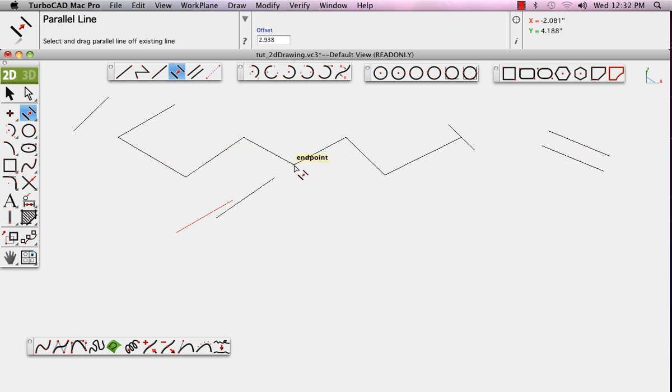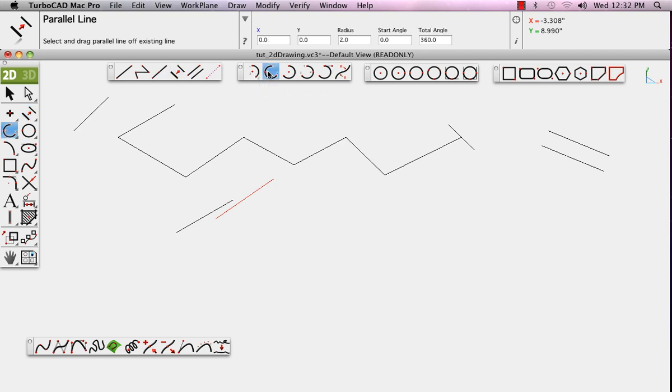The arc tools, in this case, allow you to create an arc by defining its starting and ending point, and then dragging out to set a point on the arc.